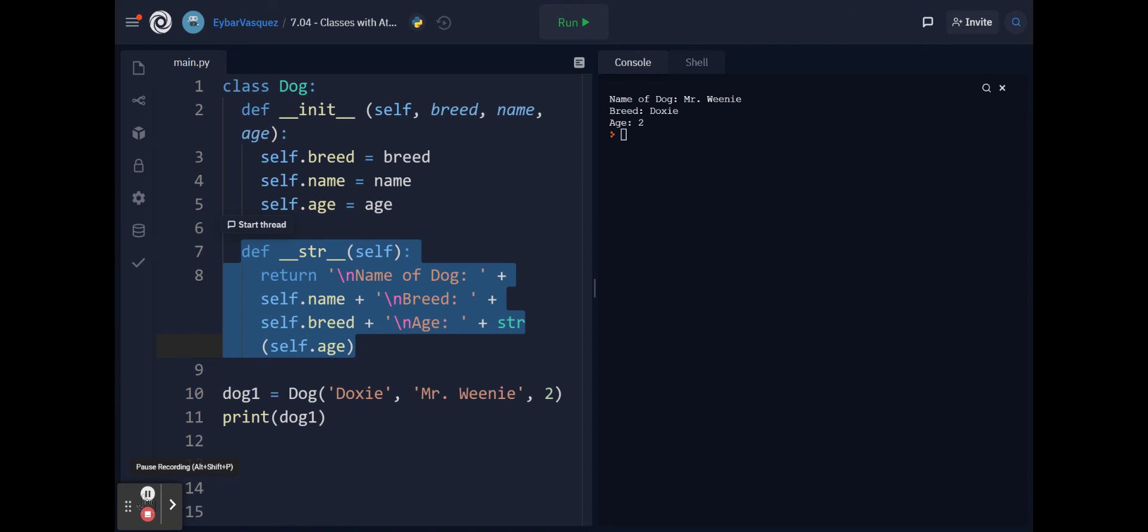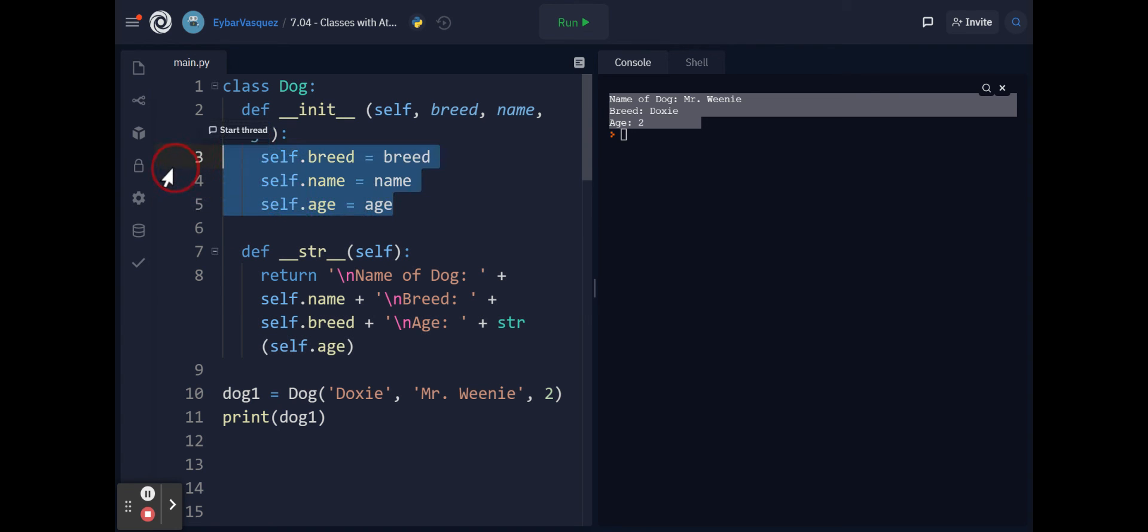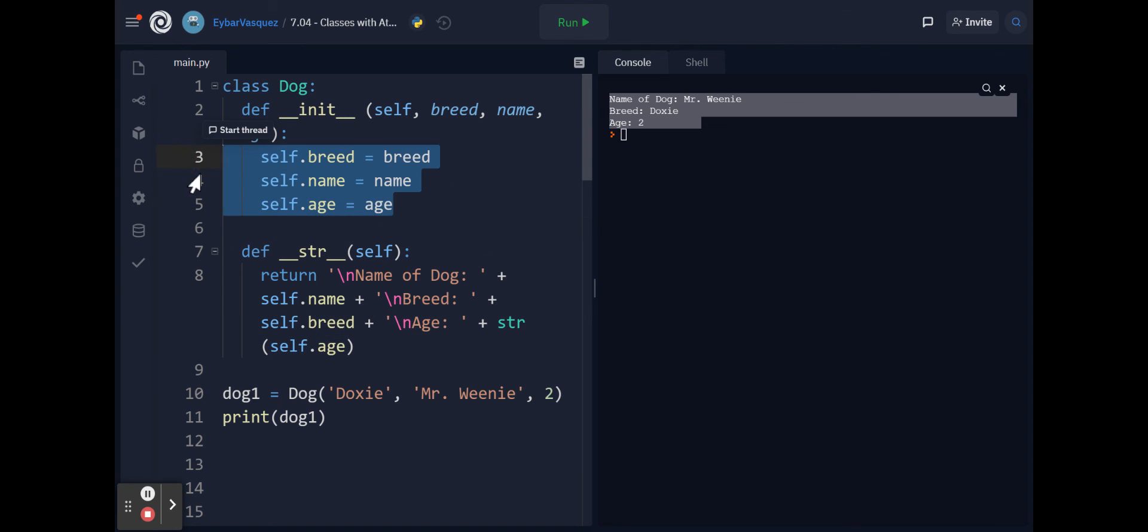Thank you so much for watching and try to create your own __str__ functions to format in the way that you like the attributes for the class and the objects that you want to create. Thank you so much for watching, hope this video helped.